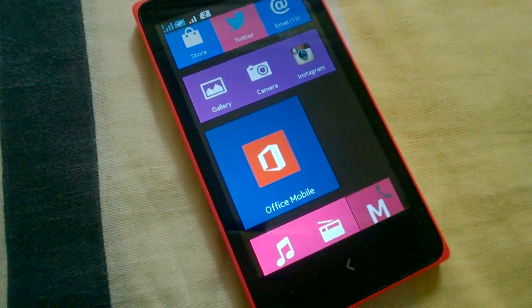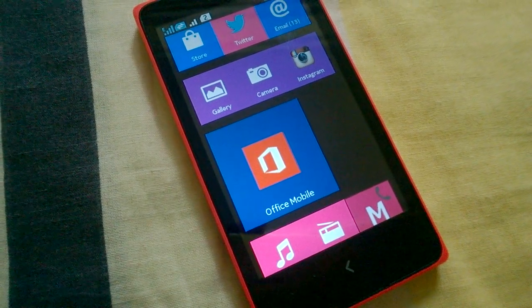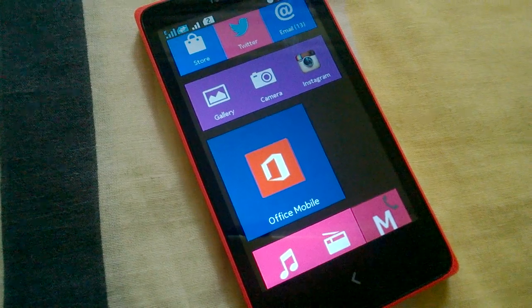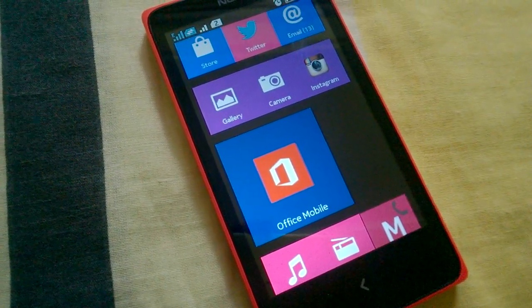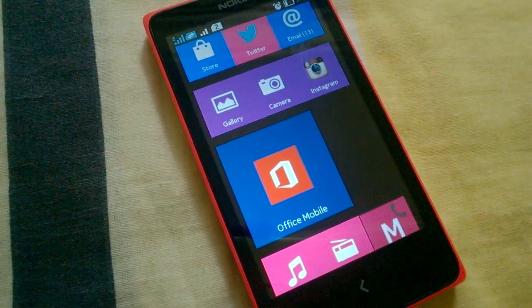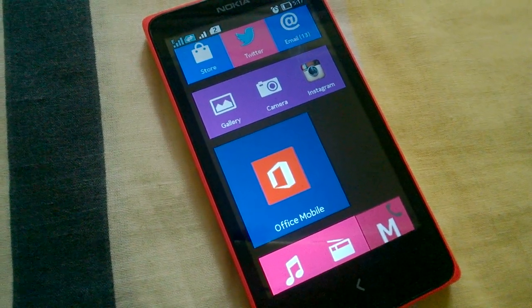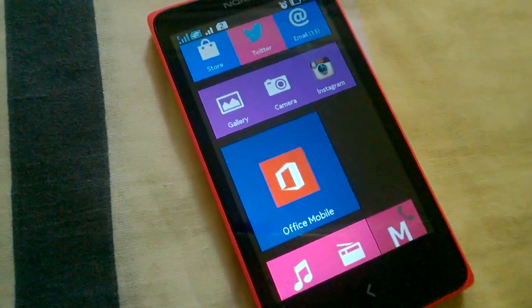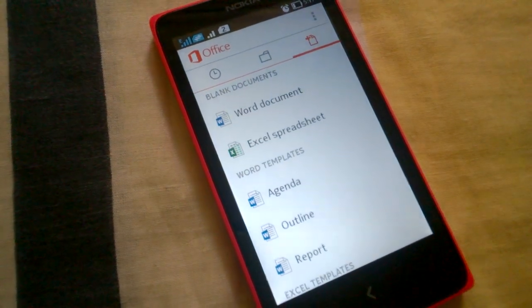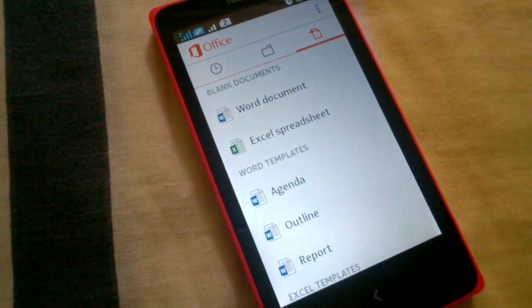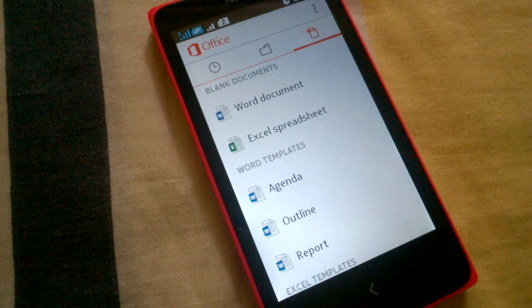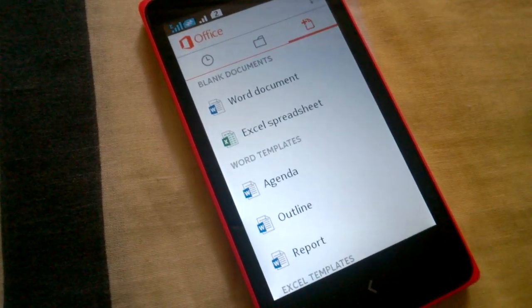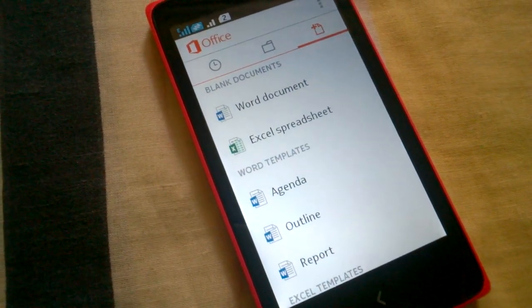This application is not yet available on the Nokia store, but I guess it will be available sooner. Let's see the application. I have installed it from some other store. You can also download it. Search for Office and you will get some results. During the setup, it will ask you for your Office account or Microsoft account.